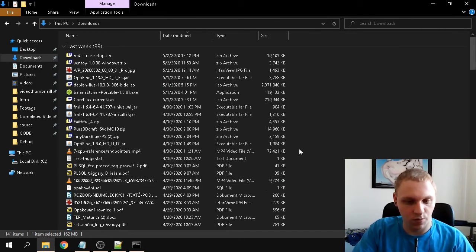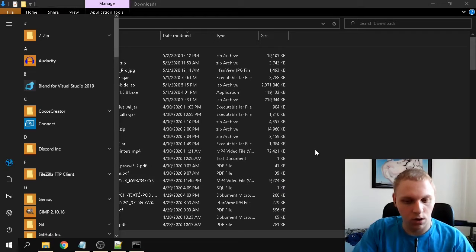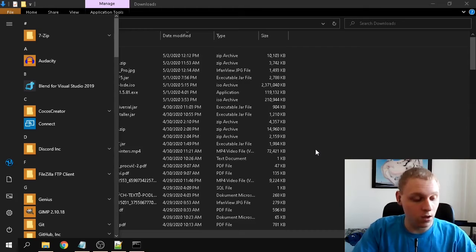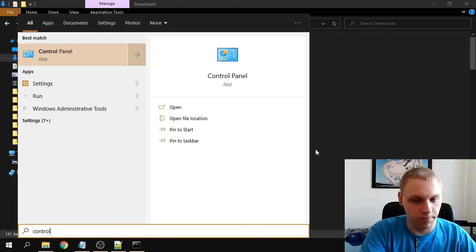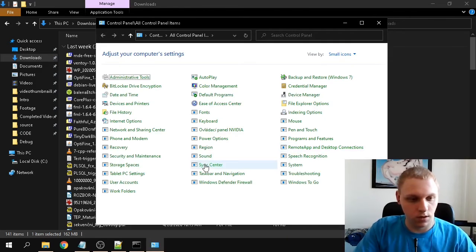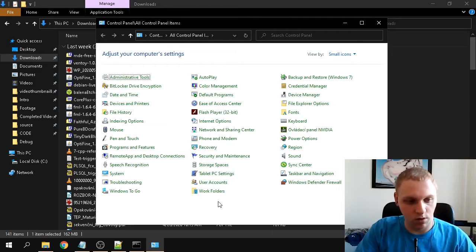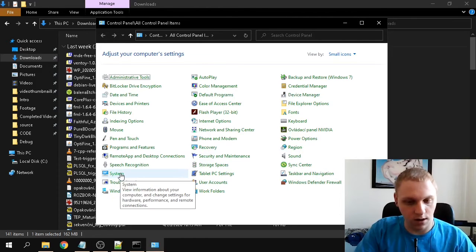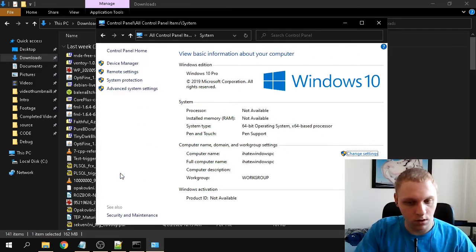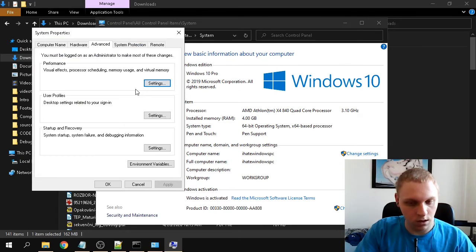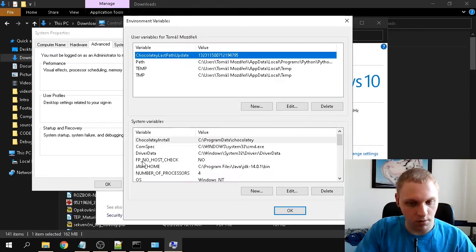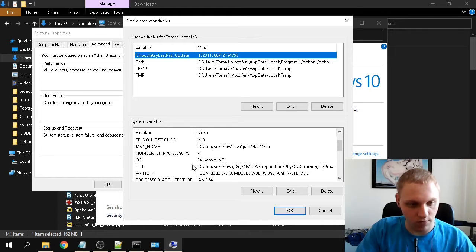Now we need to set up our system environment variables. Go to Control Panel, wait for it to load, then click System, then Advanced System Settings, then Environment Variables. In the System Variables section, find the Path variable.